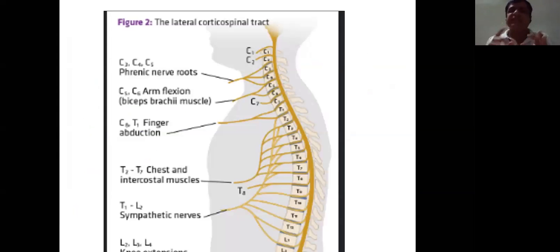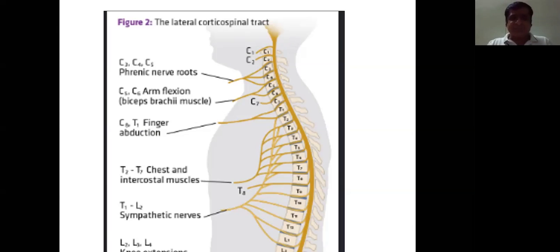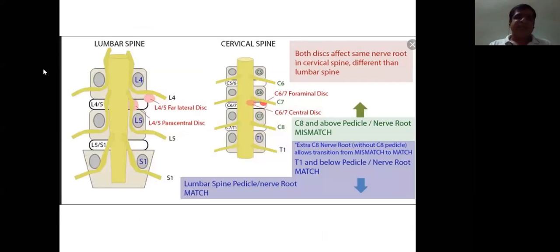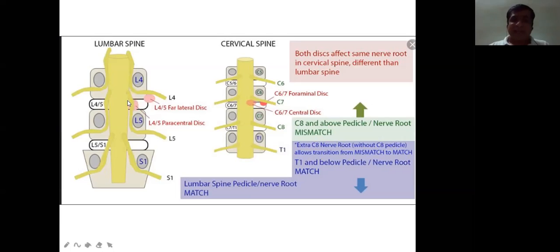A peculiar arrangement in the cervical spine: we have seven cervical vertebrae but eight cervical nerve roots. C1 exits above C1 pedicle, C2 above C2 pedicle, up to C7 above C7 pedicle, and C8 exits below C7. In the lumbar spine, a paracentral disc prolapse at L4-L5 compresses L5 root, while a far lateral disc prolapse compresses the L4 root — two different roots.